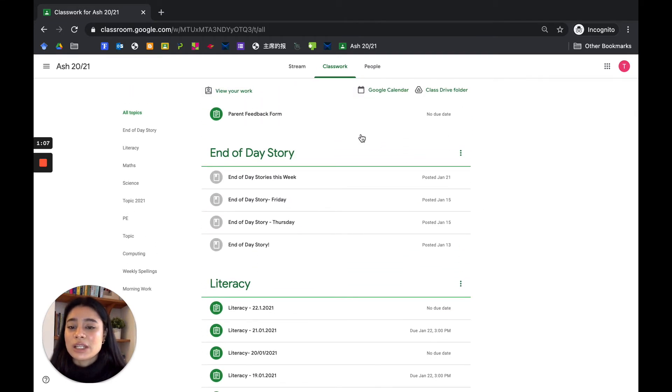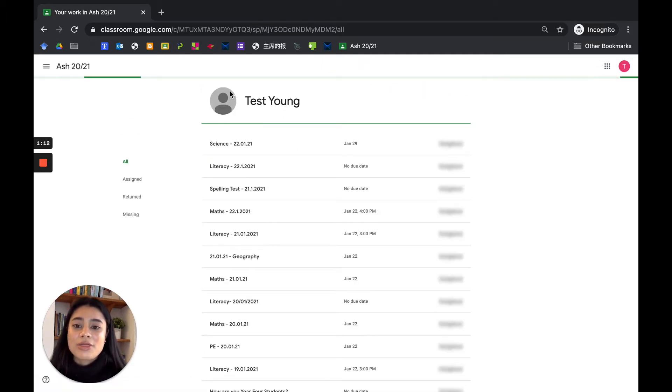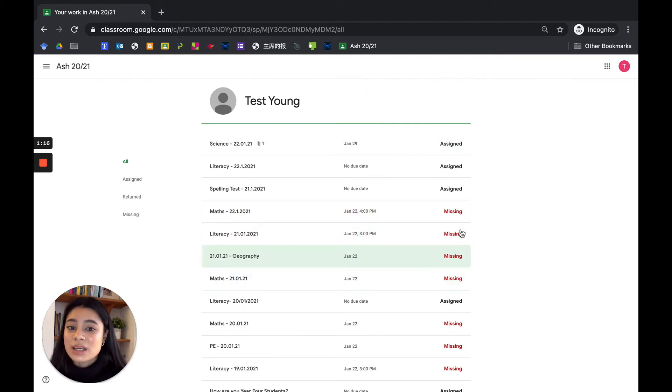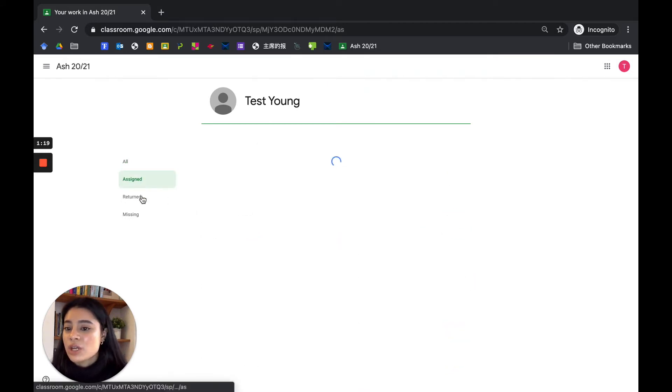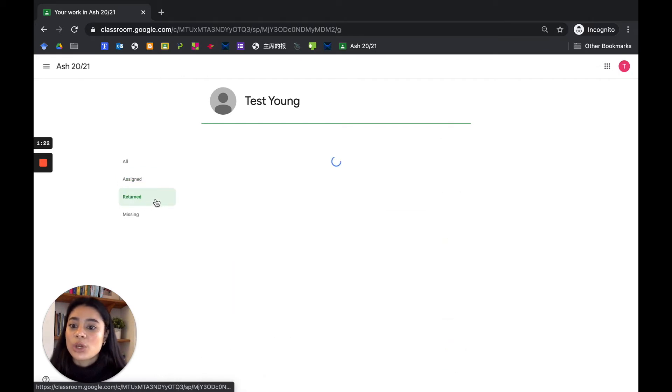So what you might need to do is go to view your work. That way you can see what's been assigned, what you're missing, and you can see here it breaks it down for you: what's assigned, what you've returned, and what's missing.